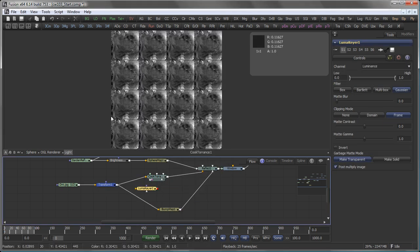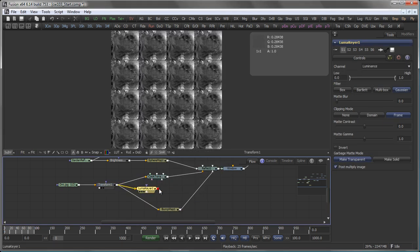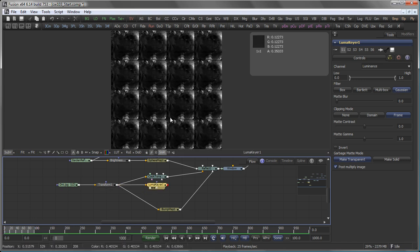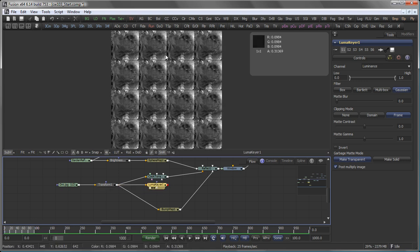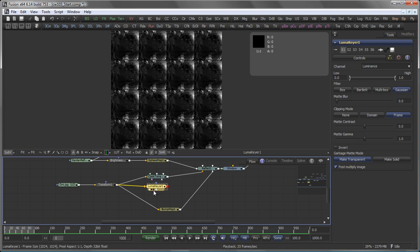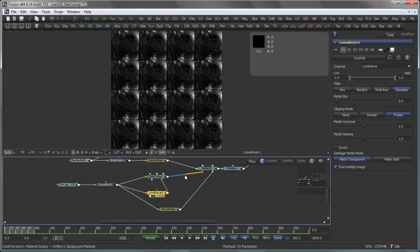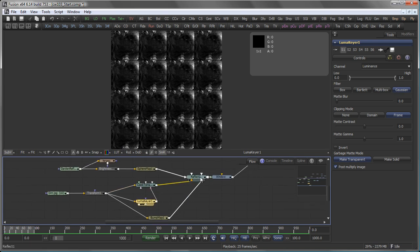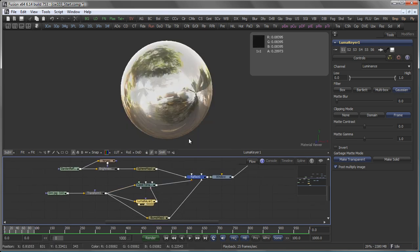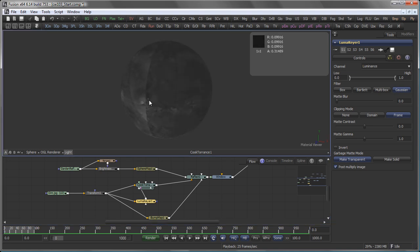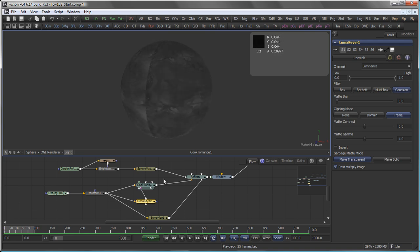Again, take the output of the transform with my dirt map. And the Luma Keyer basically converts the luma values into an alpha channel. And I connect that to the specular intensity material on my Cook Torrance shader. So what you see now is that depending on my map, I do get very nice light interactions here.